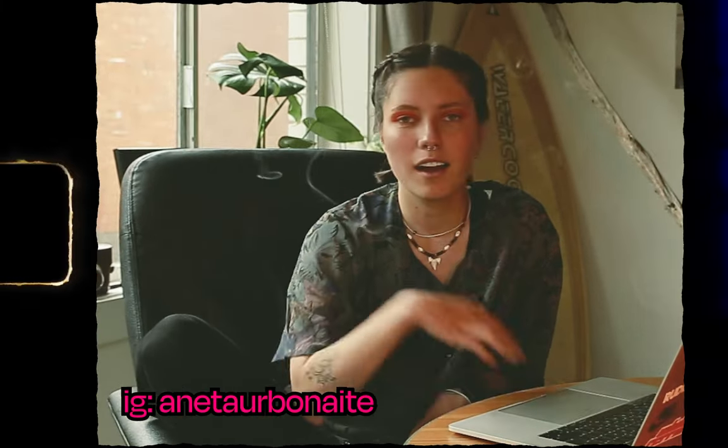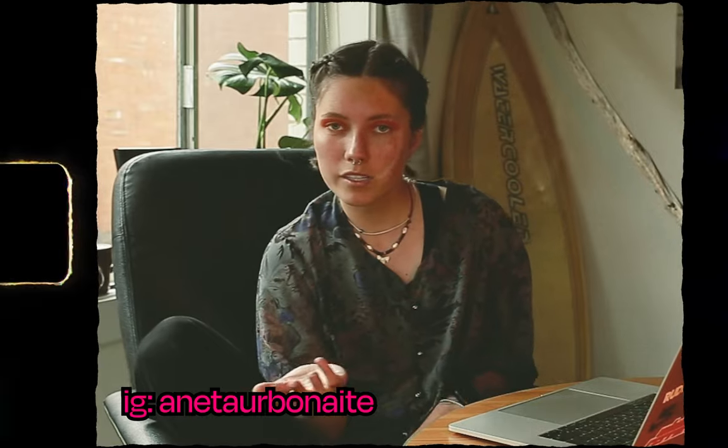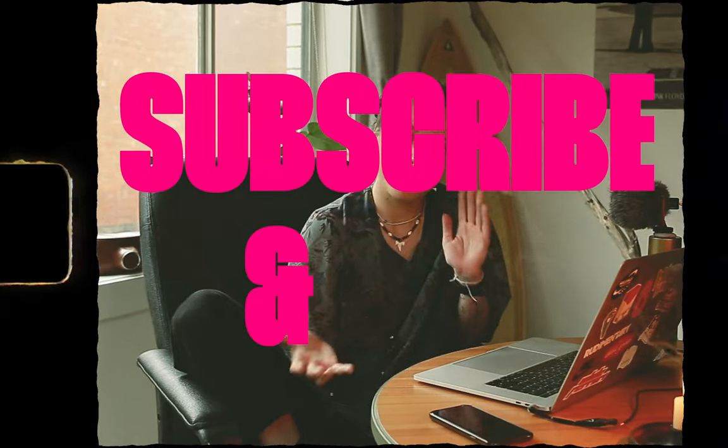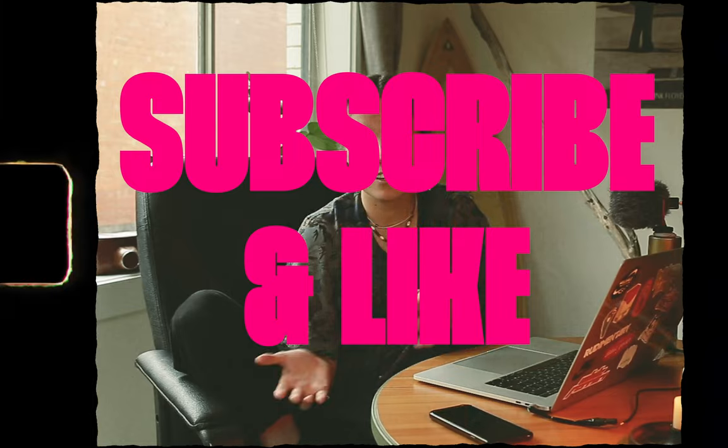Today we're going to be doing another episode of how these artworks were made and I encourage you to subscribe and like this video. It helps a lot for you to be discovered.